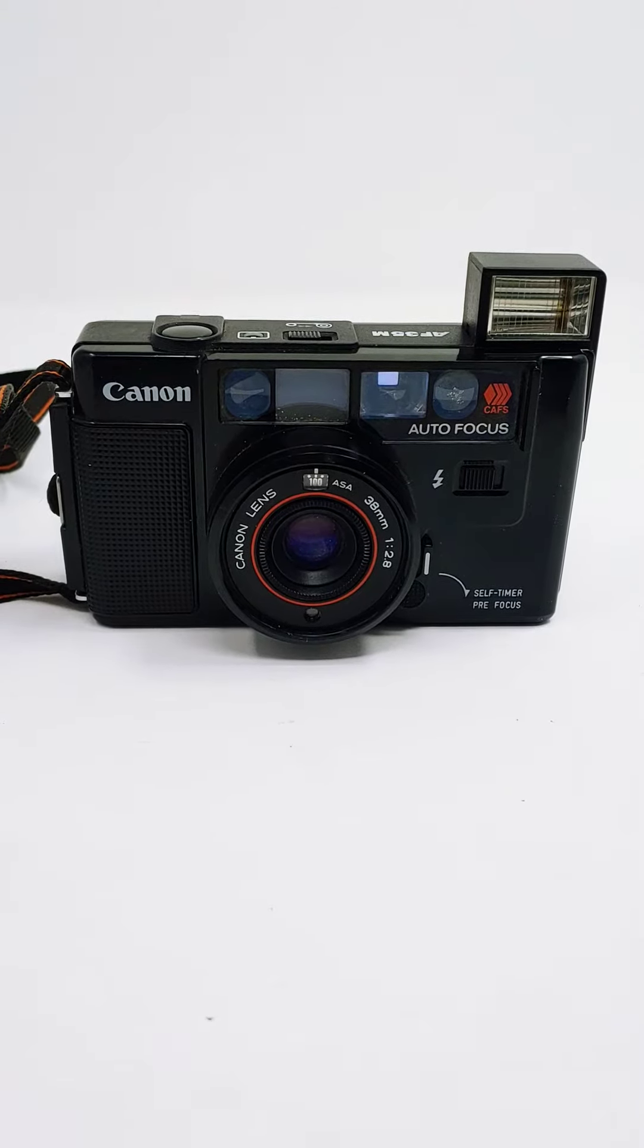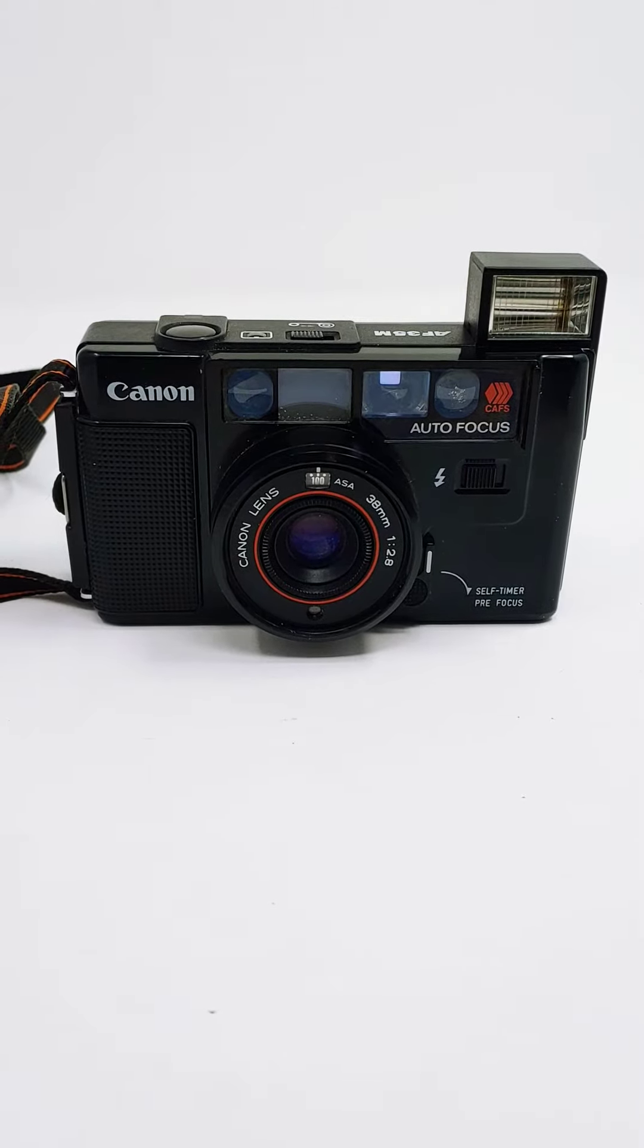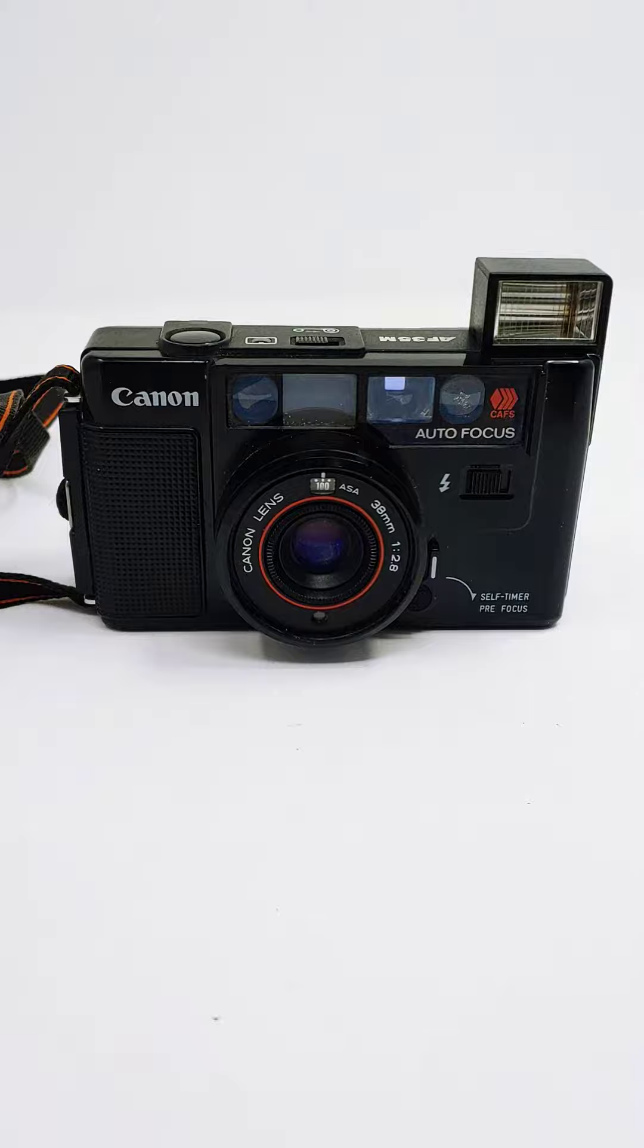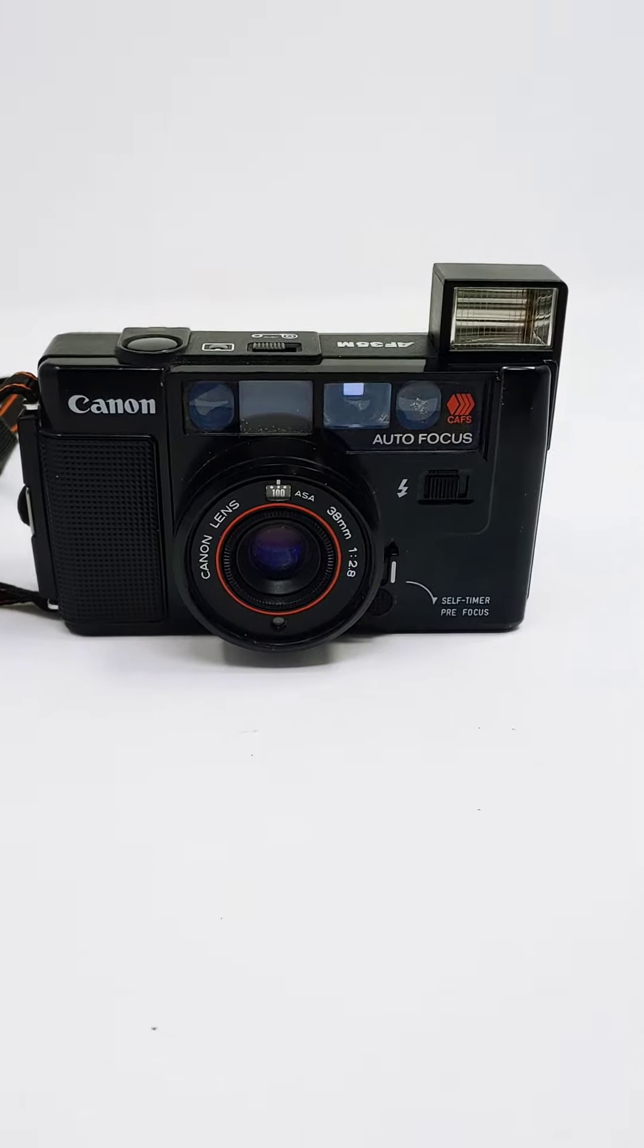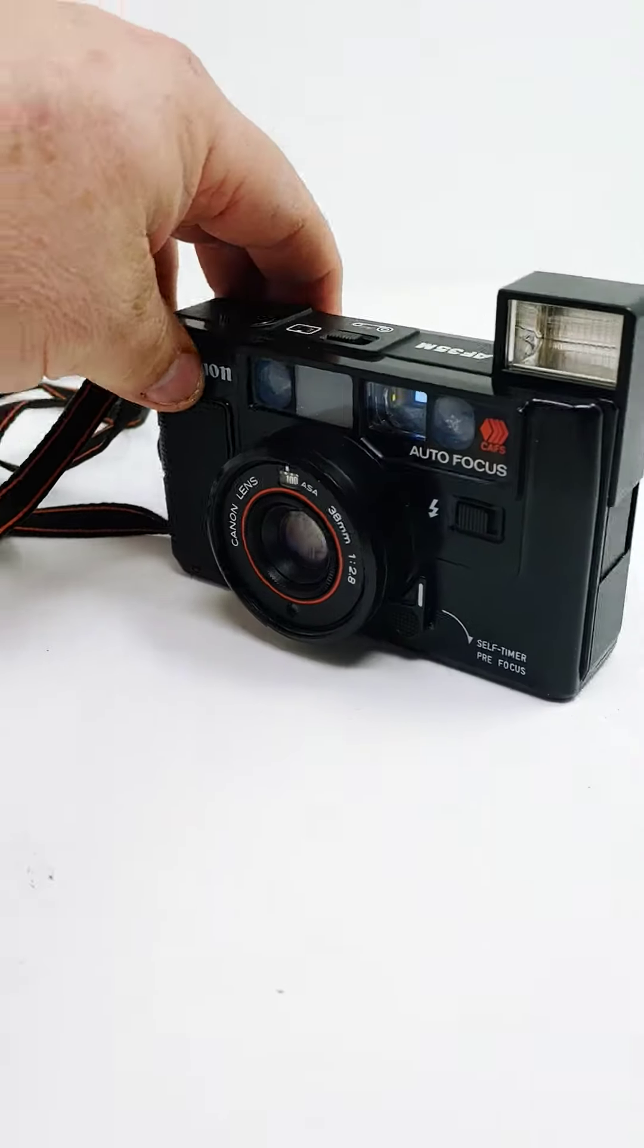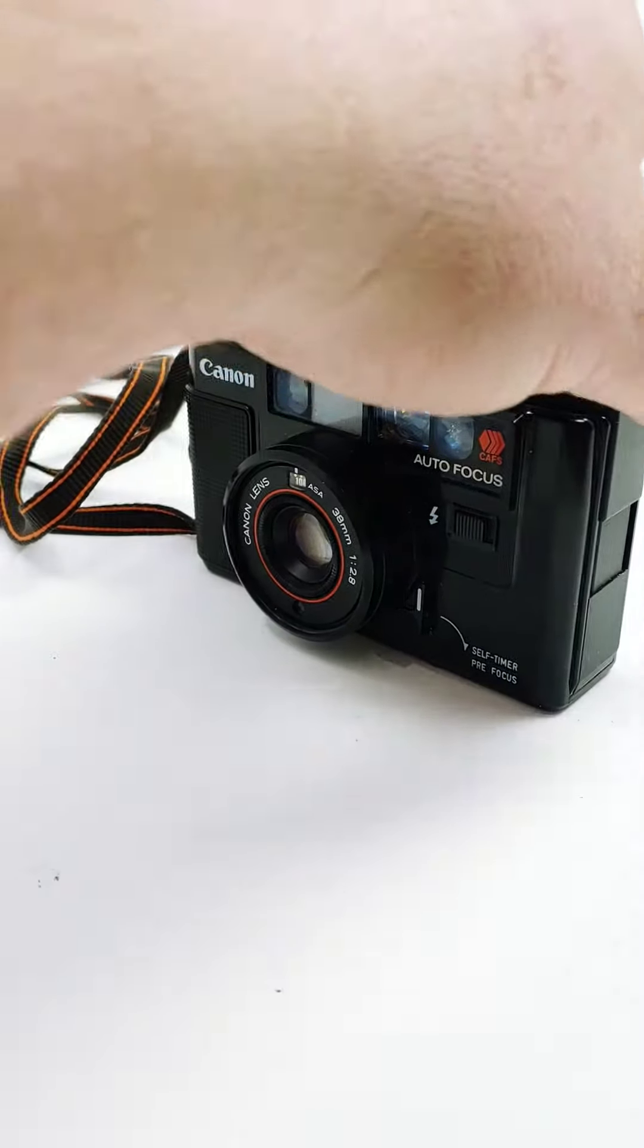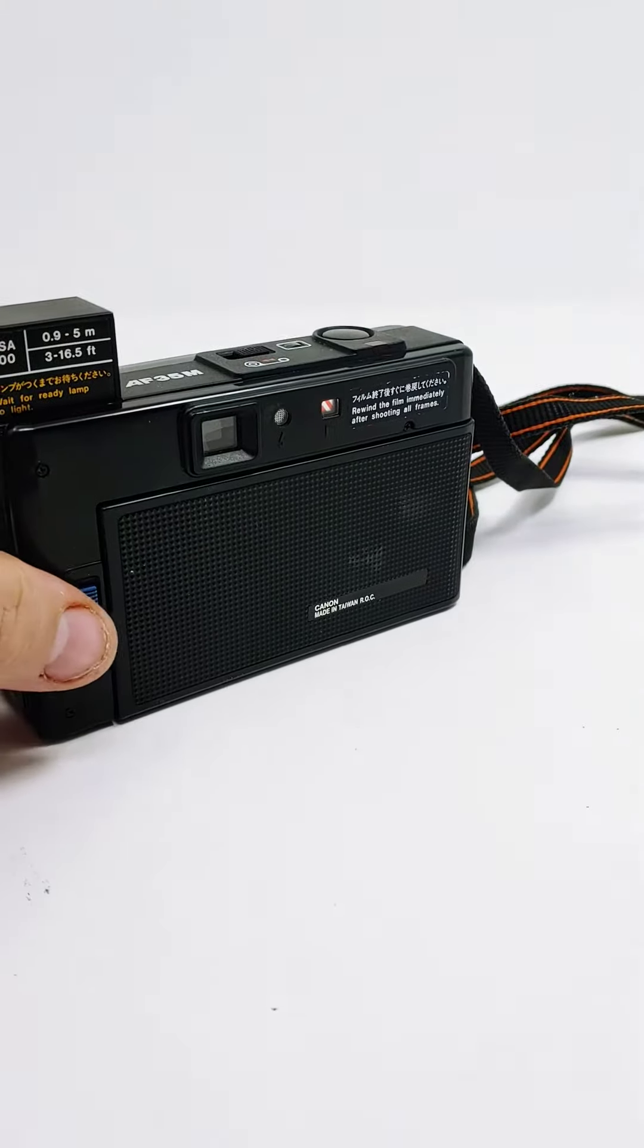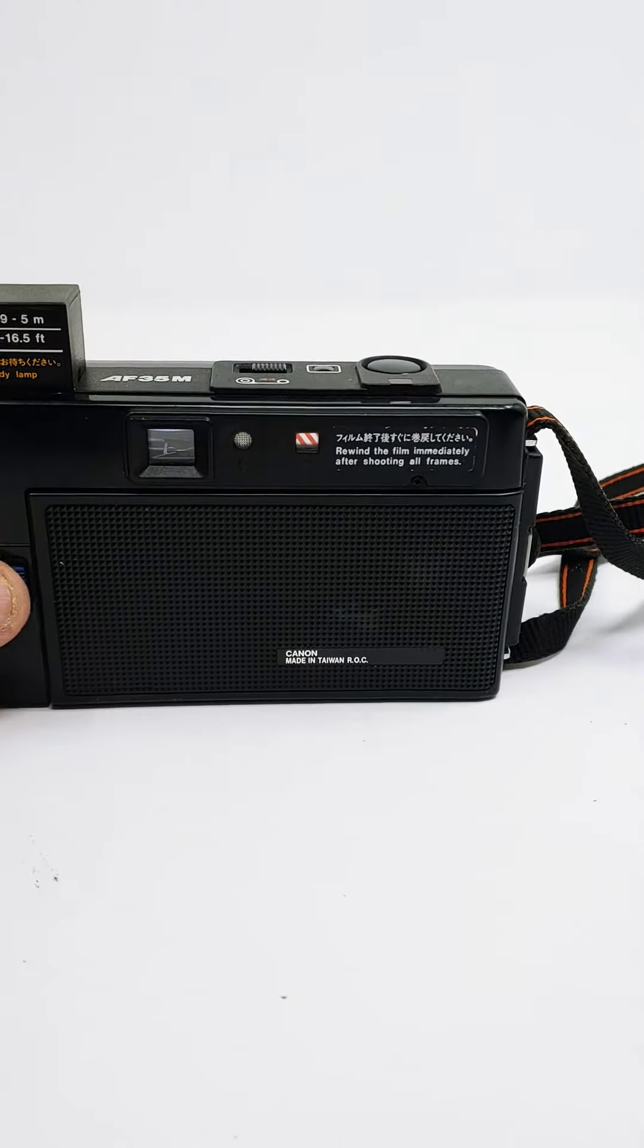Hey everyone, just wanted to do a quick video on this Canon AF35M. When I was testing it out, everything looks pretty good.